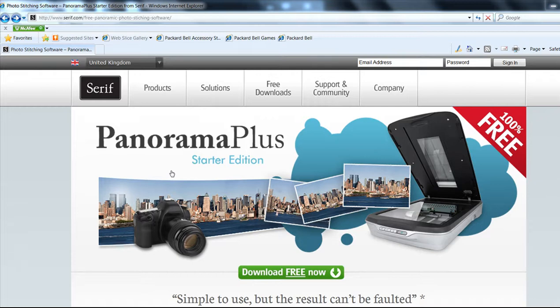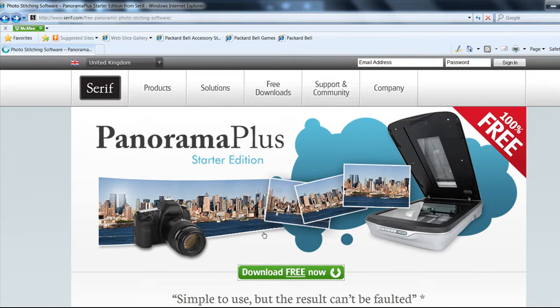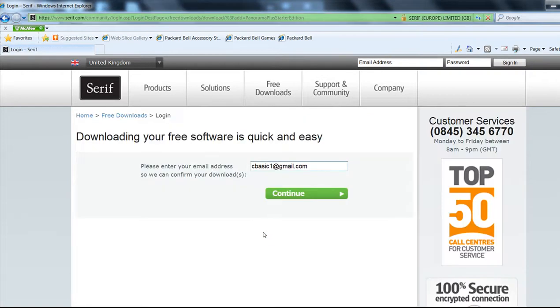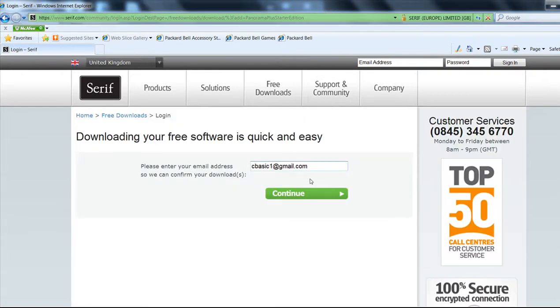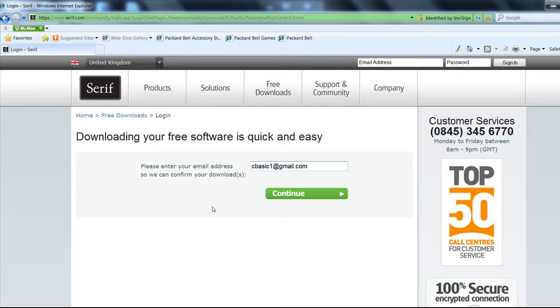So what we're going to do is go to this website. I found this Serif PanoramaPlus Starter Edition, and you can go to the website and download it for free. Now you have to create an account. A good tip is to create yourself an email account just for your software and stuff you use on the internet. Keep your personal one to one side. Once you've created an account, you can download your software and install it, which should be no problem.